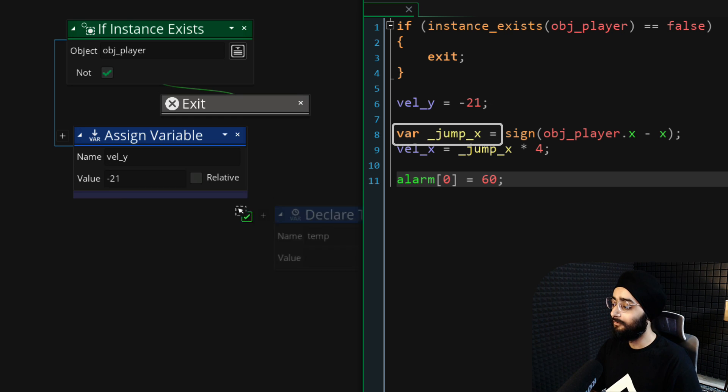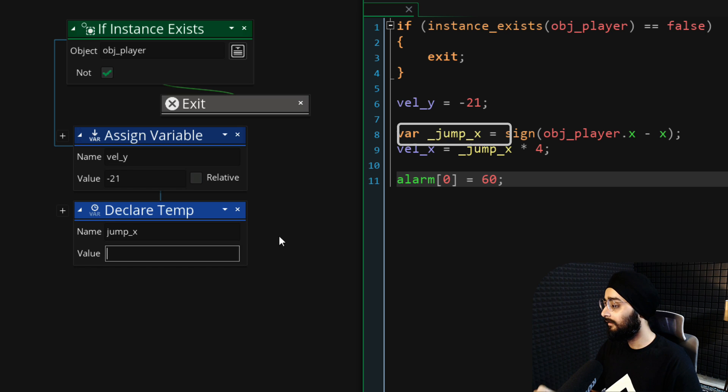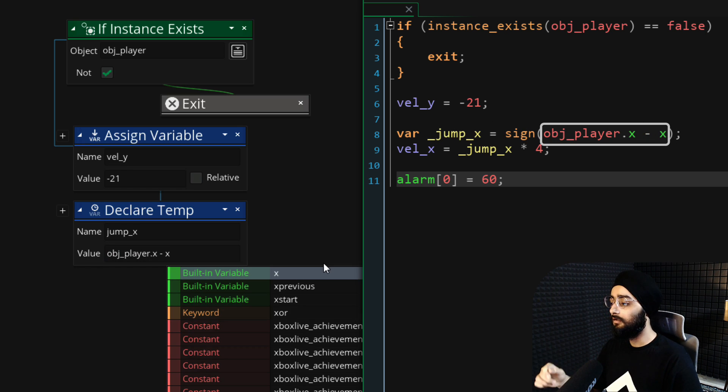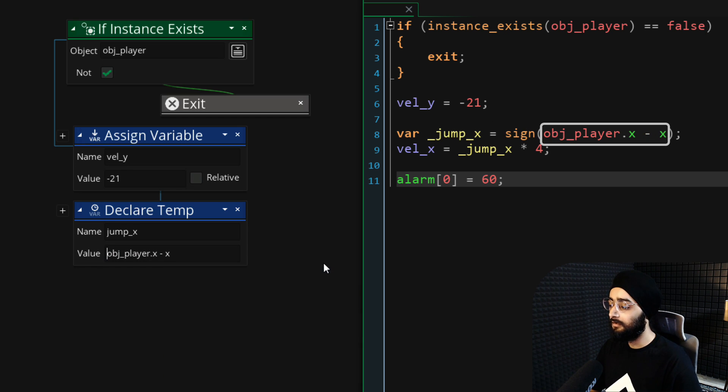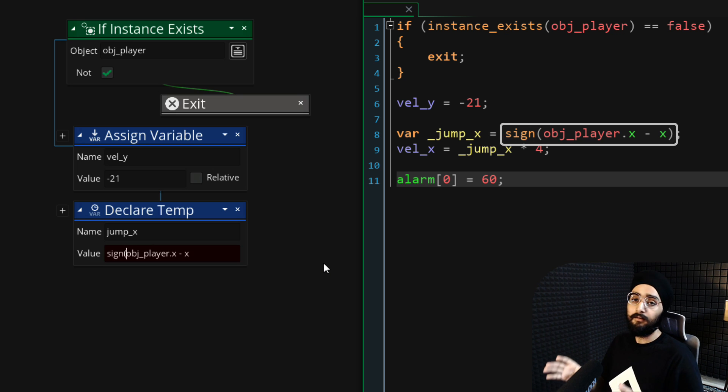Next here, we are creating a local variable called jump_x, which stores this. Here we are getting the horizontal distance from the enemy to the player and then getting its sign.